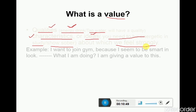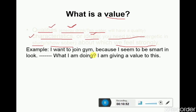Another example: I want to join a gym because I want to look smart. I am giving value and preference to gym and workout because I want to look smart and healthy in society. That is the value — I give importance to gym because I value the goal of looking smart. That is simply known as a value.